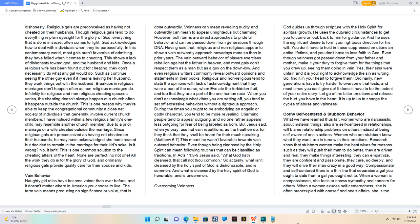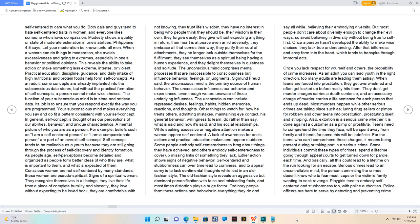Compassionate and self-centered. There is a thin line that separates a gal you ought to date from one you ought not to. When a woman is compassionate, she feels or shows sympathy and concern for others. When a woman exudes self-centeredness, she is preoccupied with herself and her affairs. Both gals and guys tend to hate self-centered traits in women, and everyone likes someone who shows compassion. Modesty shows equality or moderate estimation in one's abilities. Philippians 4:5 says, 'Let your moderation be known unto all men.' When a woman can do things in moderation, she avoids excessiveness and extremes, especially in behavior or political opinions.